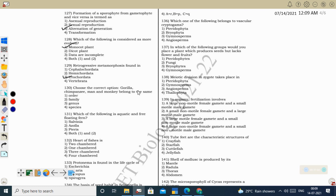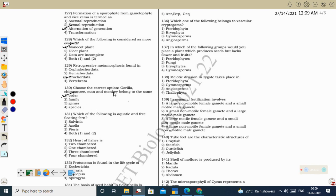Next question: Gorilla, chimpanzee, man, and monkey belong to the same order — Primates. All these organisms show the menstrual cycle as their reproductive cycle. They all come under the same order Primates.